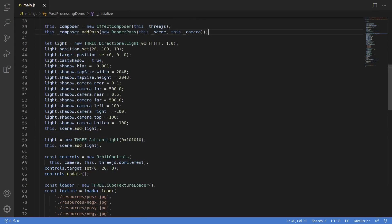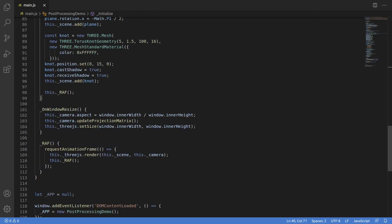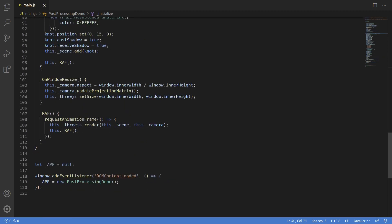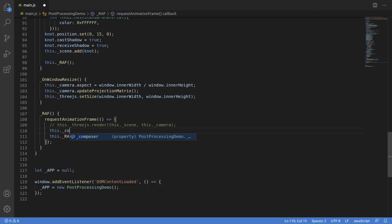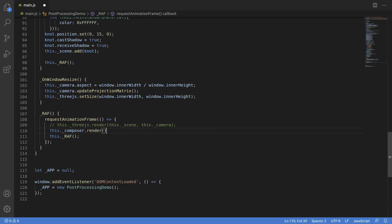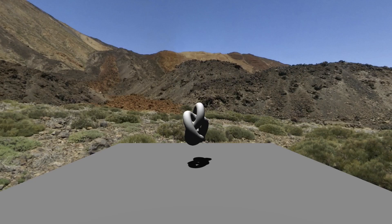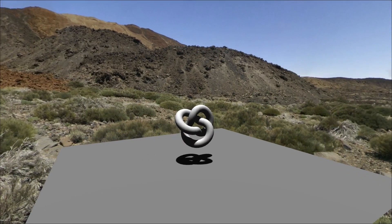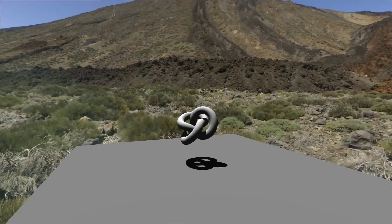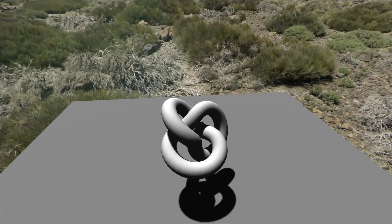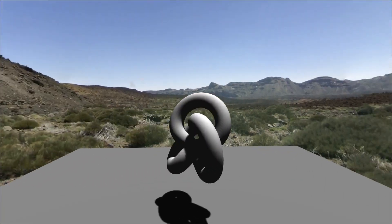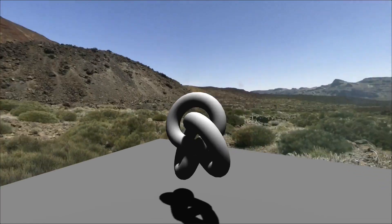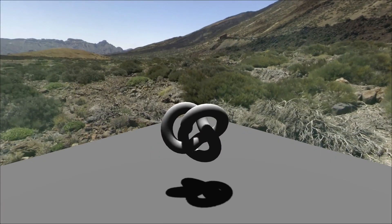The next change we need to make is down in the render call. Instead of calling Three.js render, we're switching that to composer.render. Load this up and you see, well, a basic scene. But it's running through the effect composer now, instead of just being composited directly onto the scene. So that's something. It's not much, but it's something.